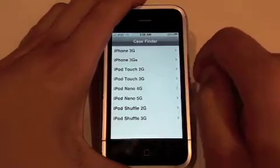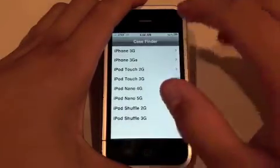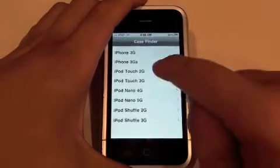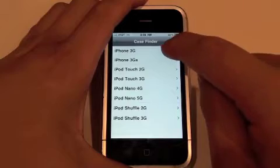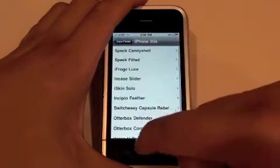Also in the next update, there's going to be a whole new interface with a better table view and that kind of thing. For this review, we'll just select iPhone 3GS.